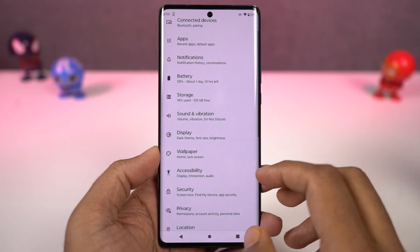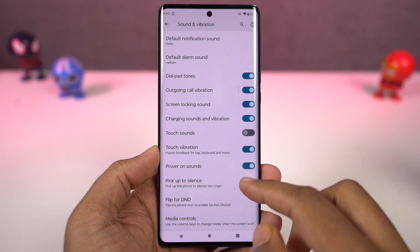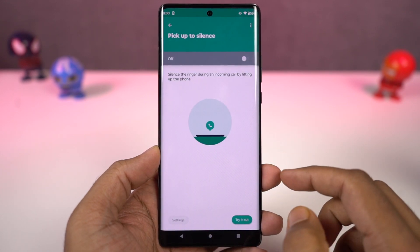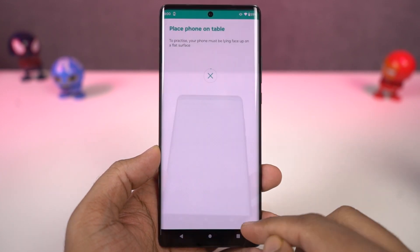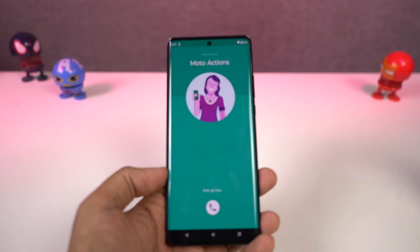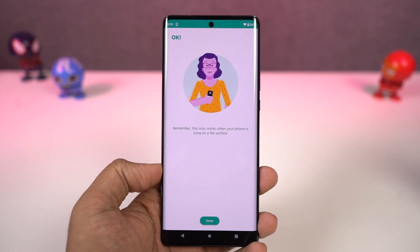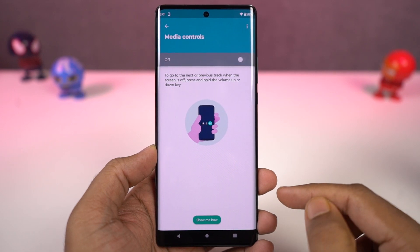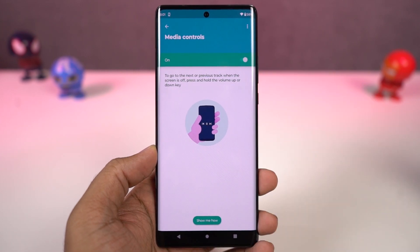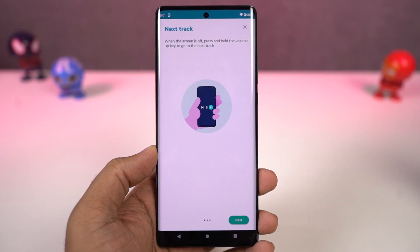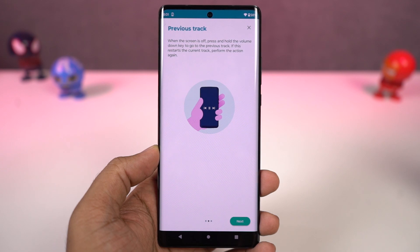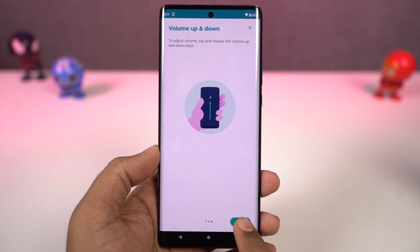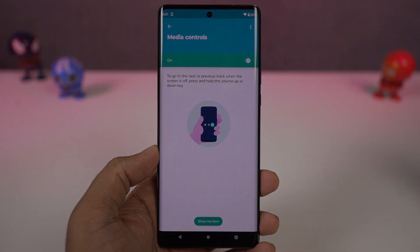Next we have pick to silence. Once you enable this feature, whenever you get a call, you can just pick up the phone to silence the ringtone. Next we have media controls — once you enable this feature, whenever the display is off, you can long press the volume up button to change to the next song, and long press the volume down button to change to the previous song. These are pretty handy media controls, especially if you listen to a lot of music.